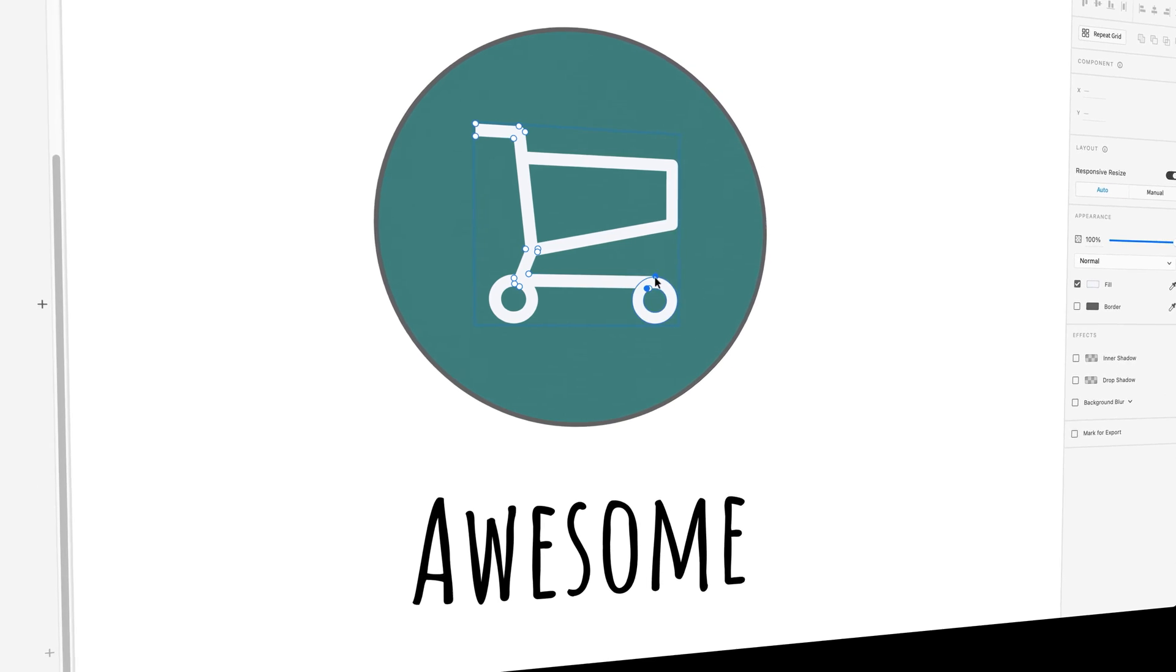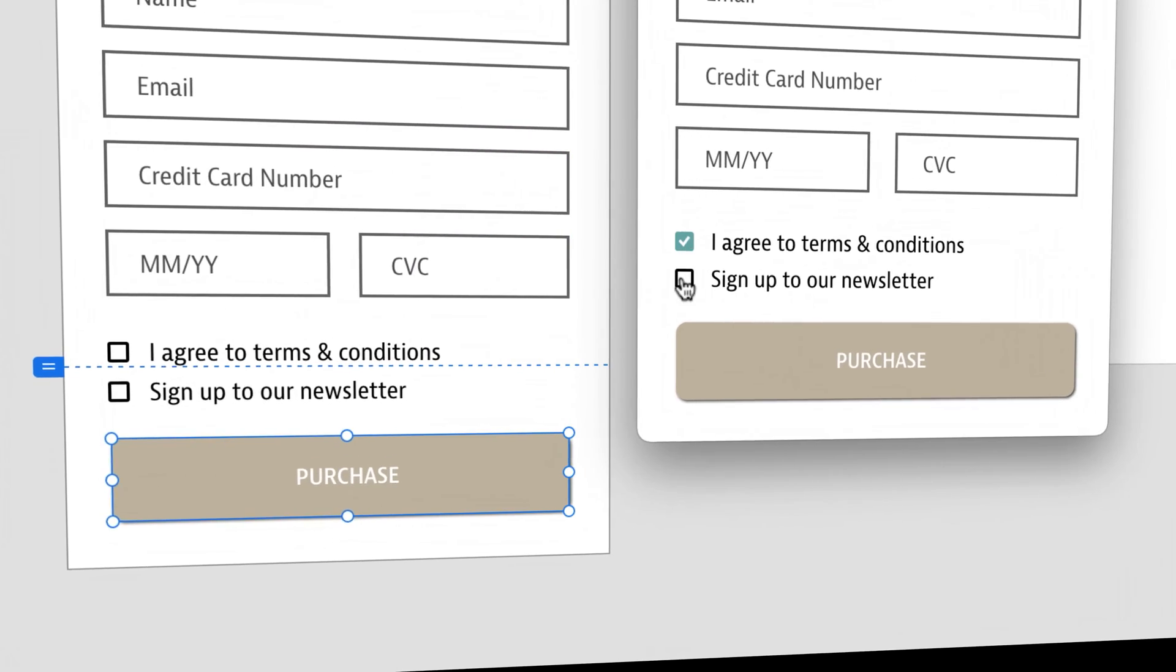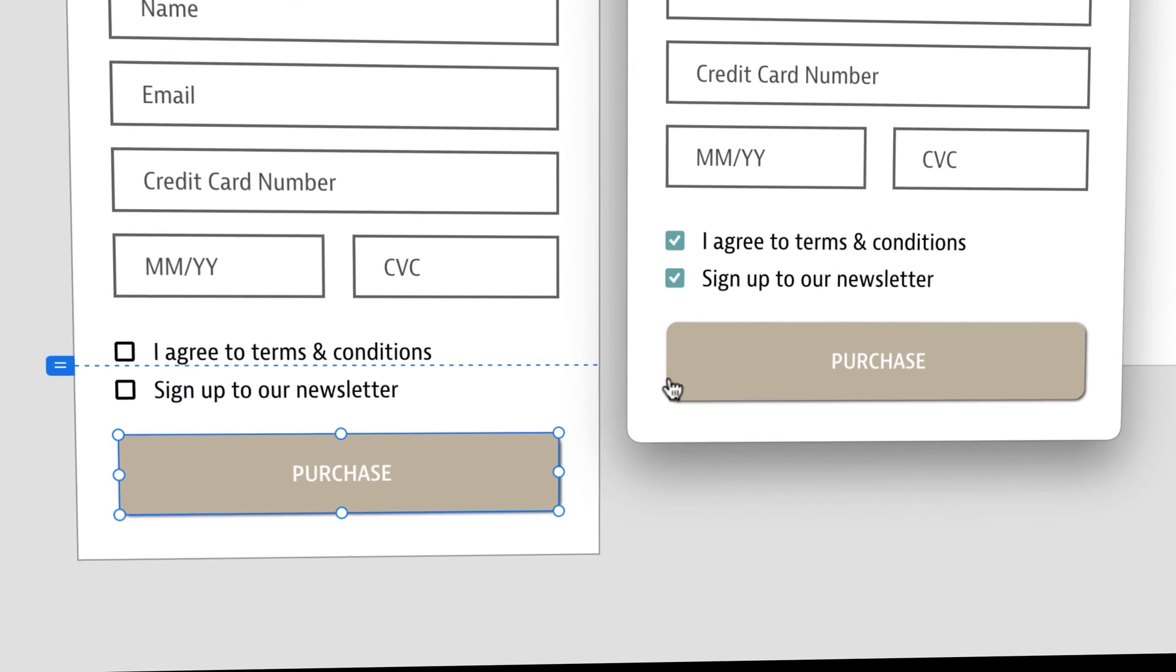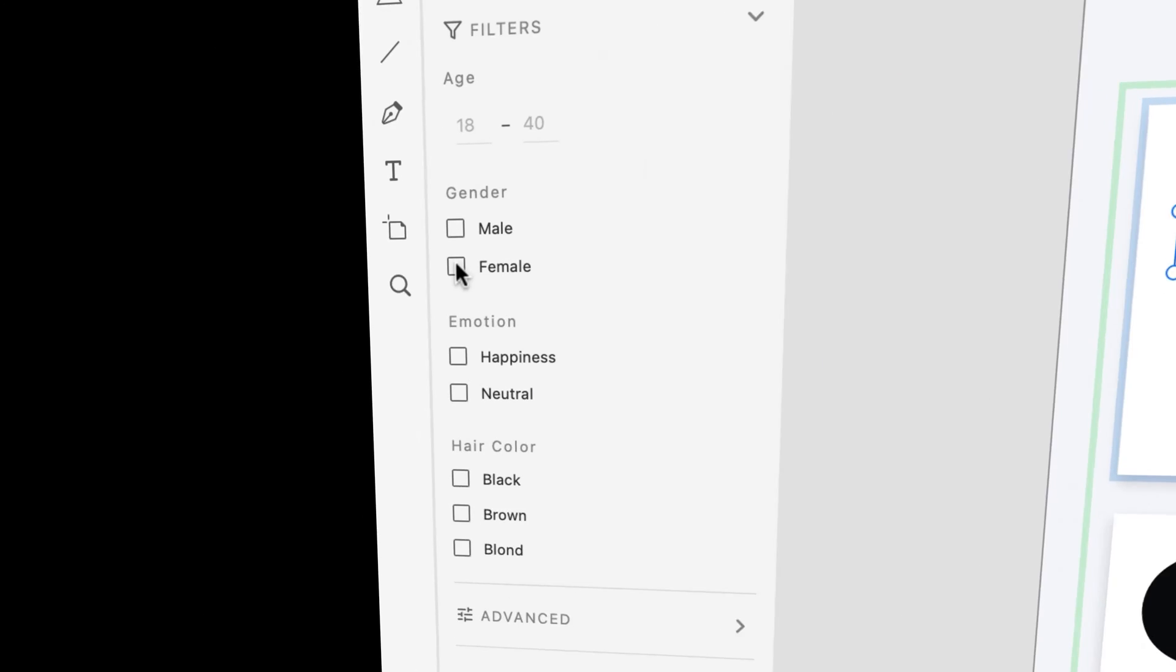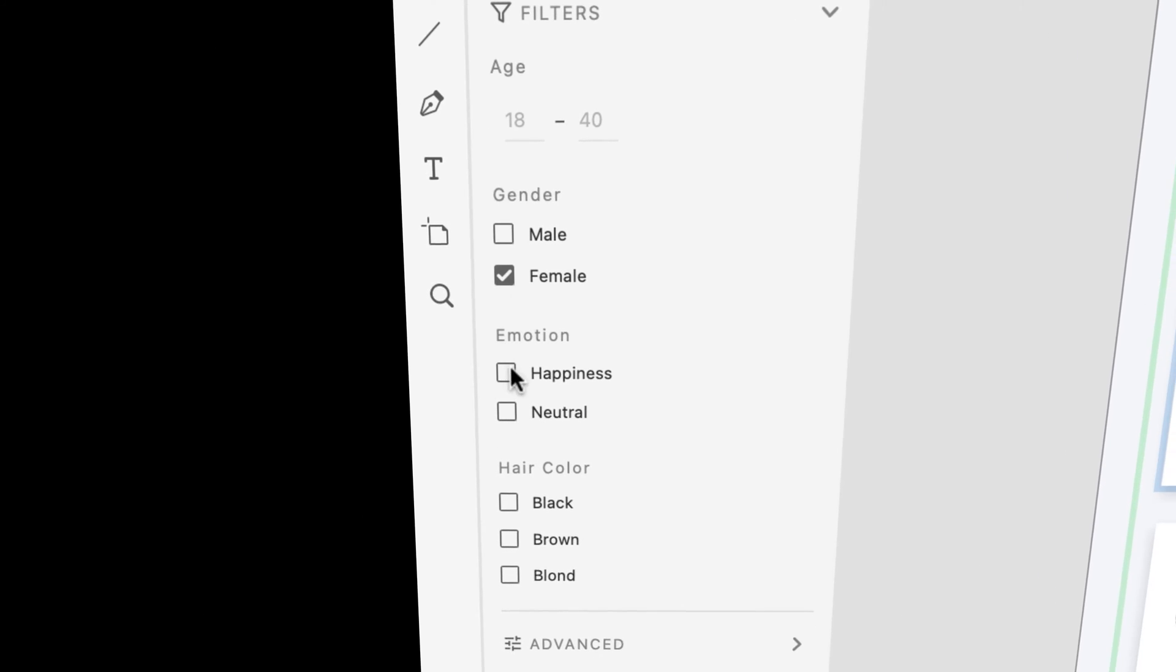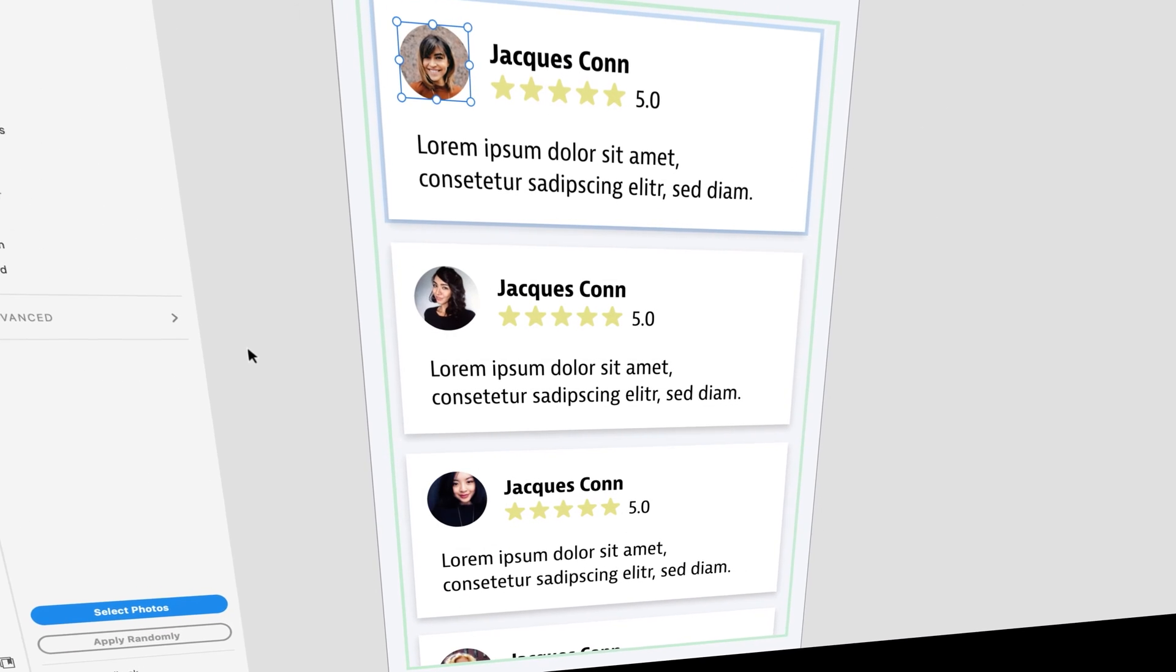You'll learn how to create your own icons, buttons, and all sorts of UI components. I'll share with you all the secret tricks inside of Adobe XD that'll help speed up your workflow.